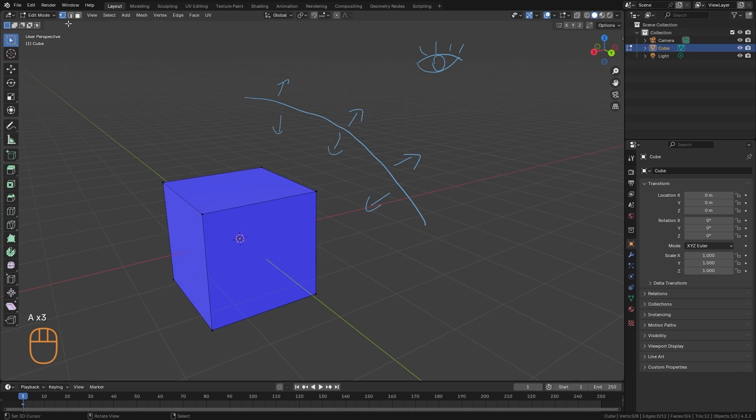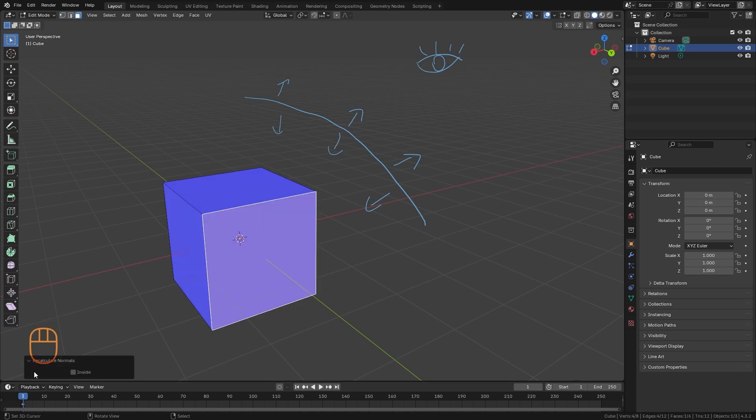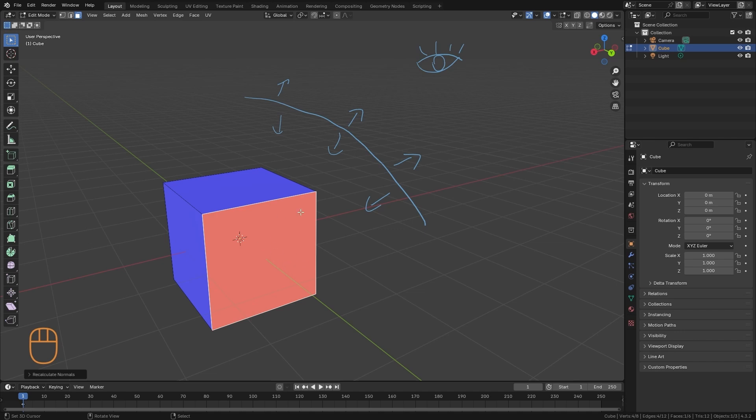I'm going to invert one side here to show you. If I press shift N, I'm going to recalculate the normals and tell it to be inverted. So here in this case, the normal of this polygon is pointing inward. So we're looking at the inside face. But ideally, we should always have all the normals pointing outward. This way, the polygons will render correctly.